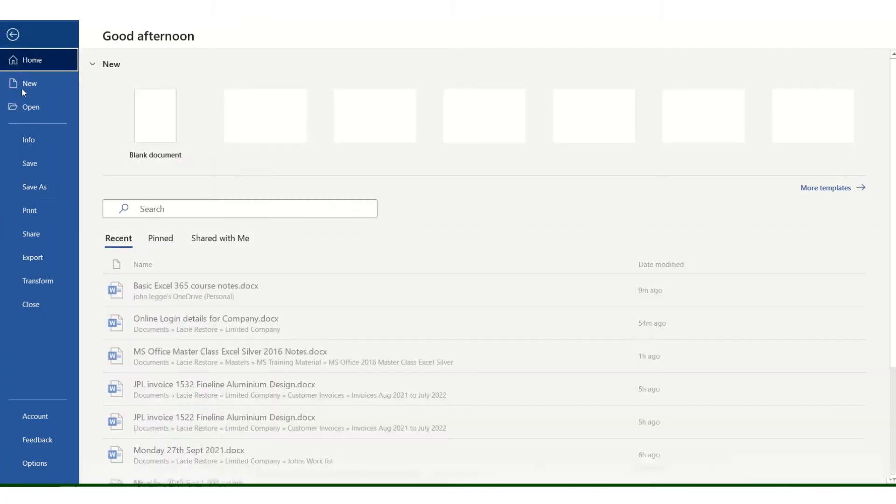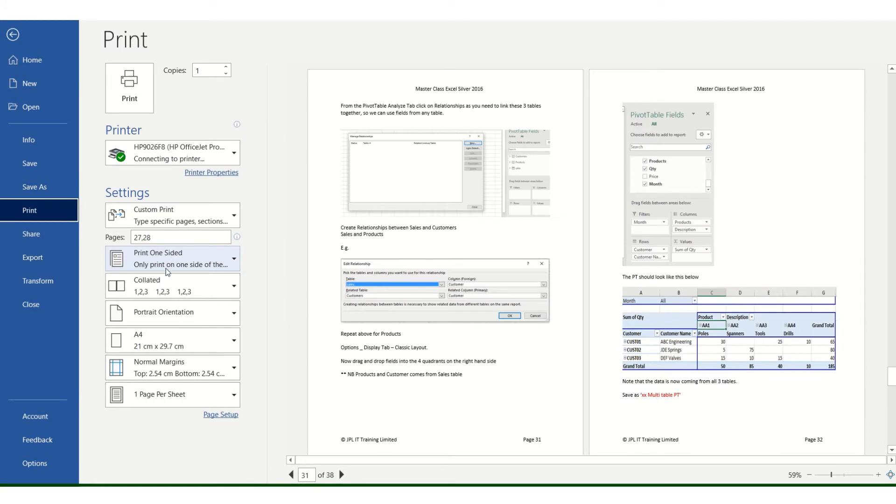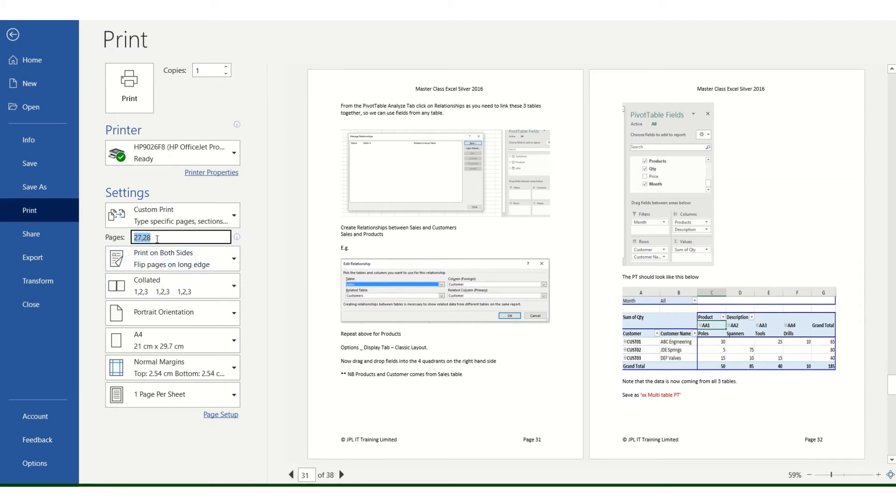If we now do file, print, 27 and 28, hit the print button.